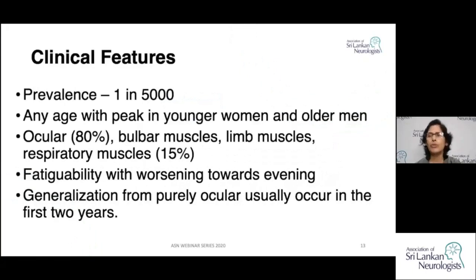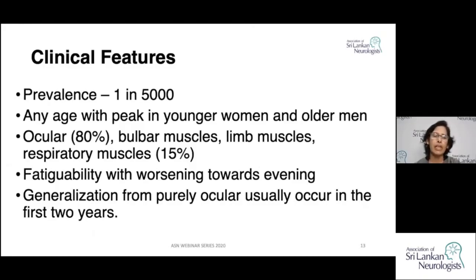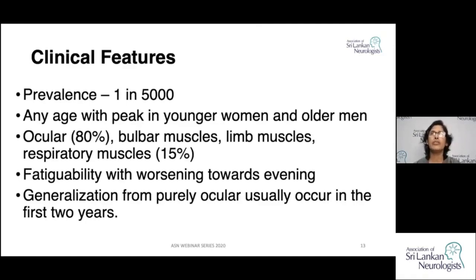There are two age peaks: in young people, it is predominantly seen in females, and after age 60 it is predominantly seen in males. In 80% of patients, there are ocular manifestations — diplopia, ptosis, or difficulty closing the eyes. When bulbar muscles are affected, patients develop dysphagia or dysphonia. Limb muscles, predominantly the proximal pelvic or shoulder girdle, may also be affected, and in about 15% respiratory muscles are involved.